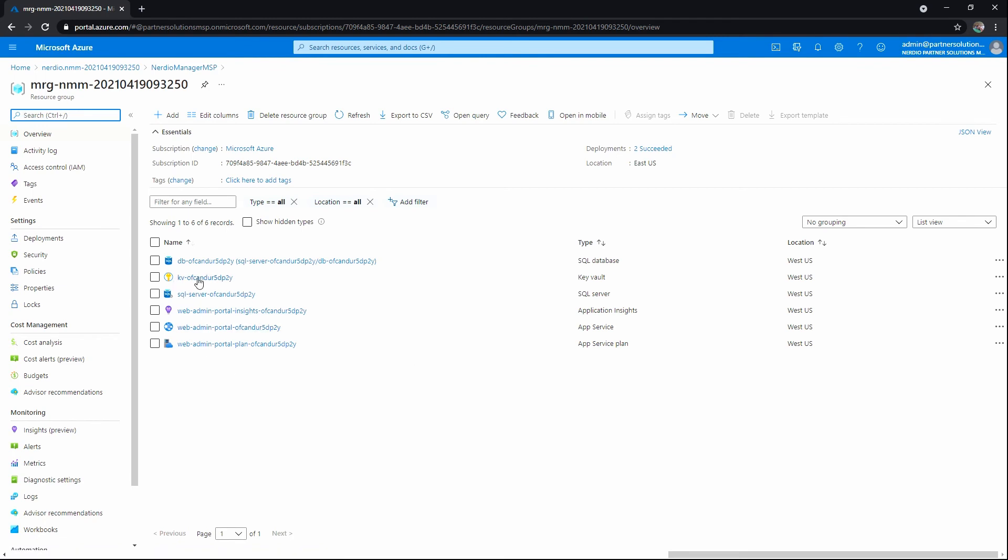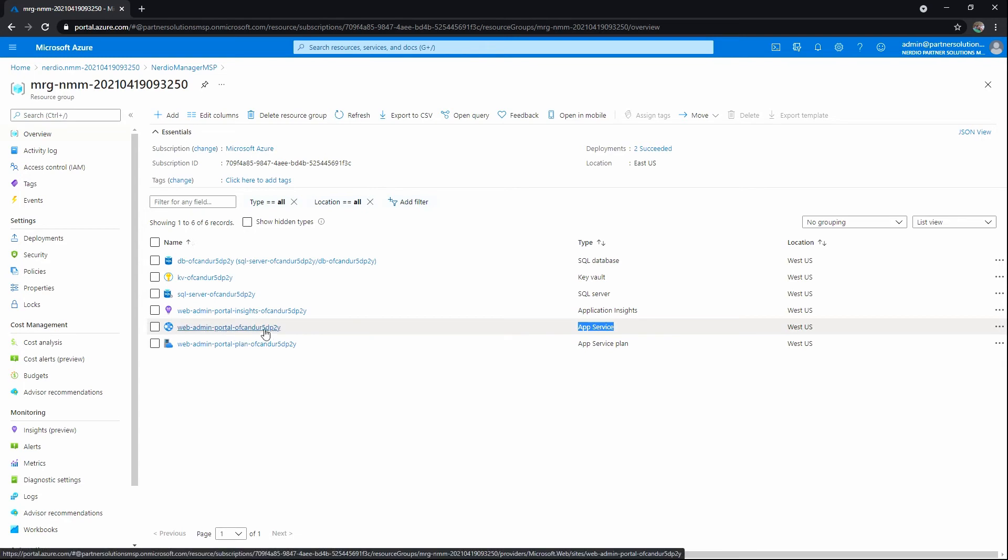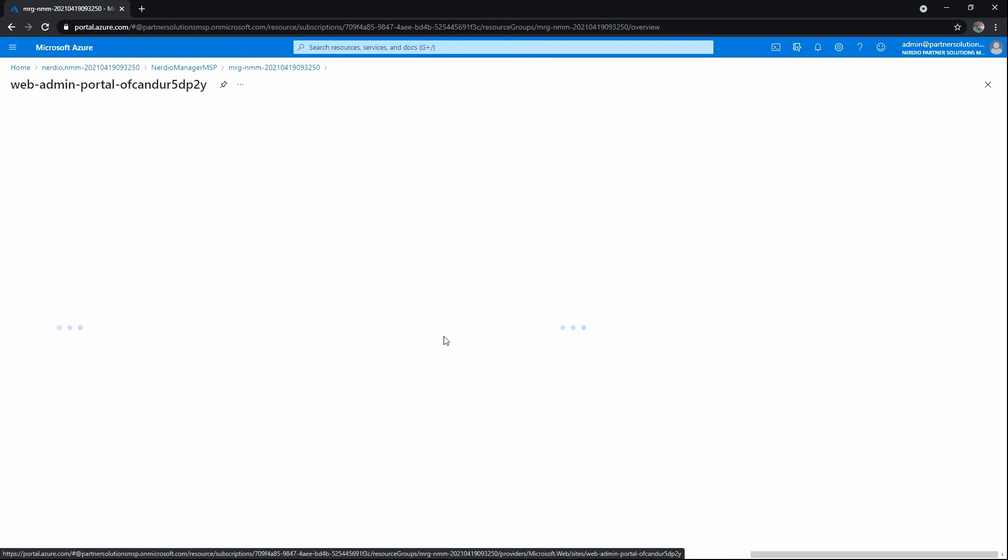We've got a Key Vault, an SQL Server and Database, and then the app services and necessary resources. If we look at the app service here, the web admin portal with unique naming at the end, we'll go ahead and click on that. This will allow us to get started with our initial instance.